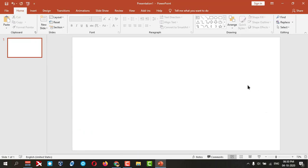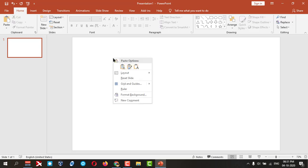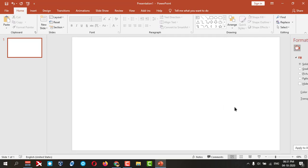So I want to make this gradient background. I'll click here and go to format background.